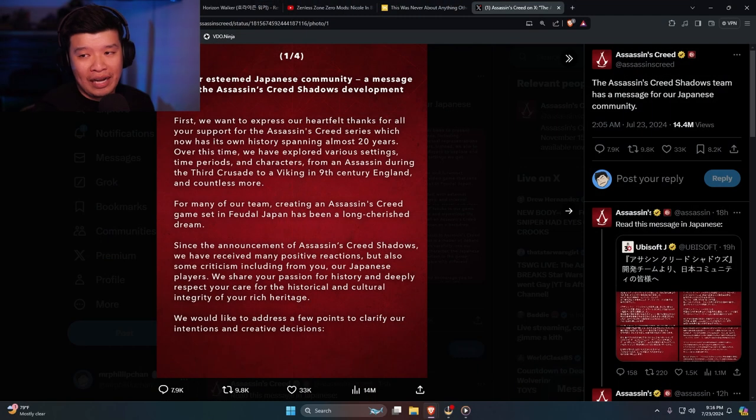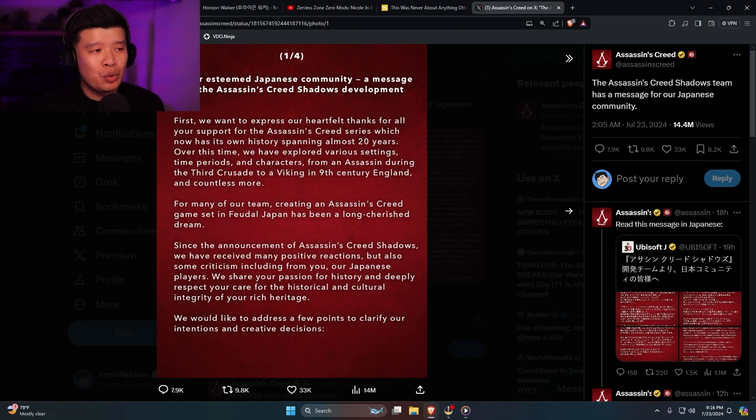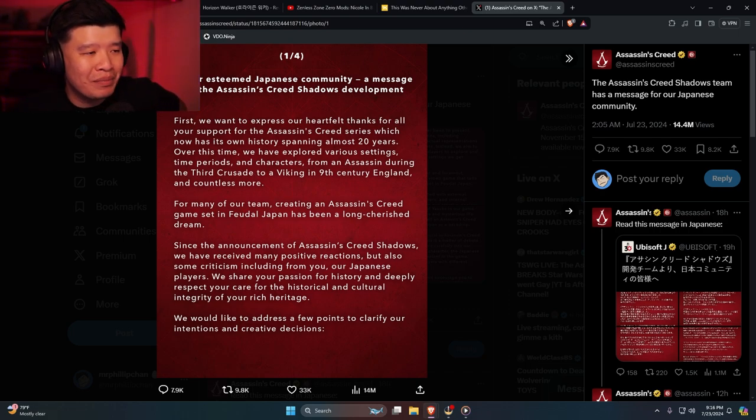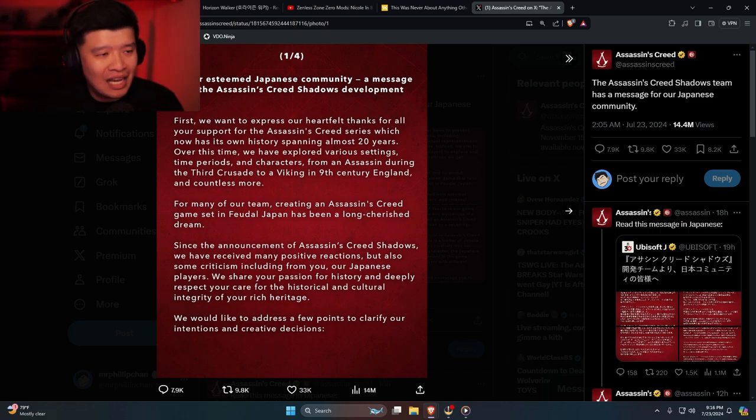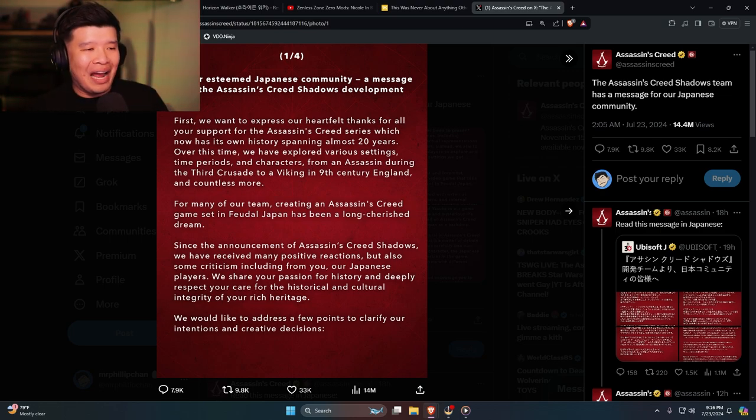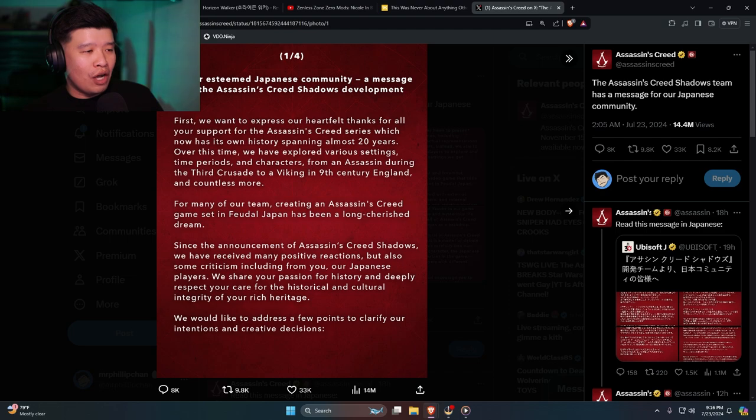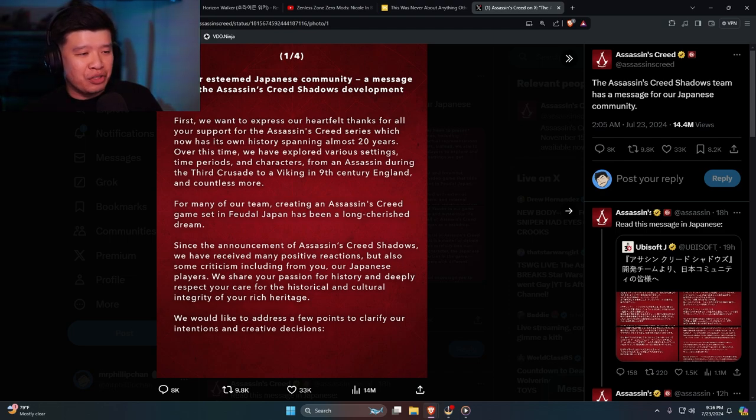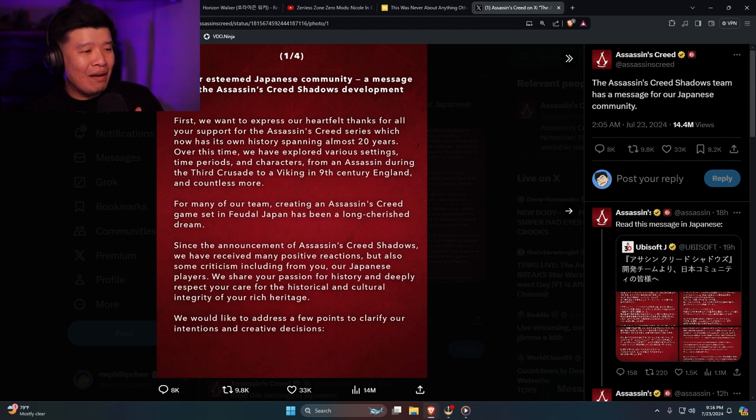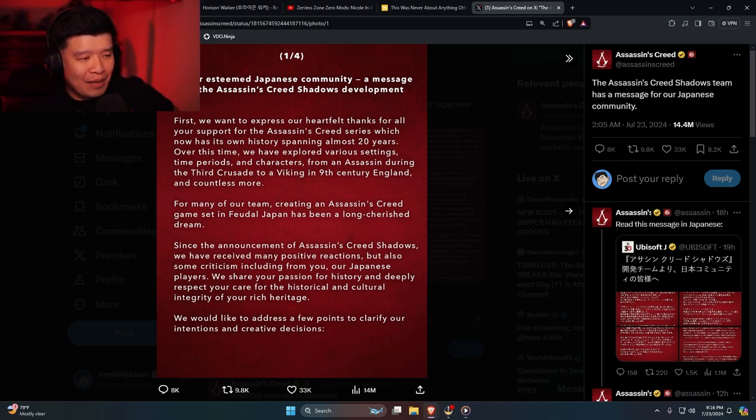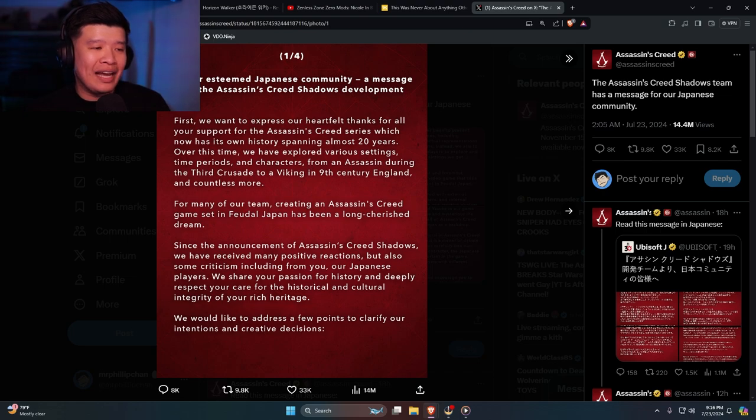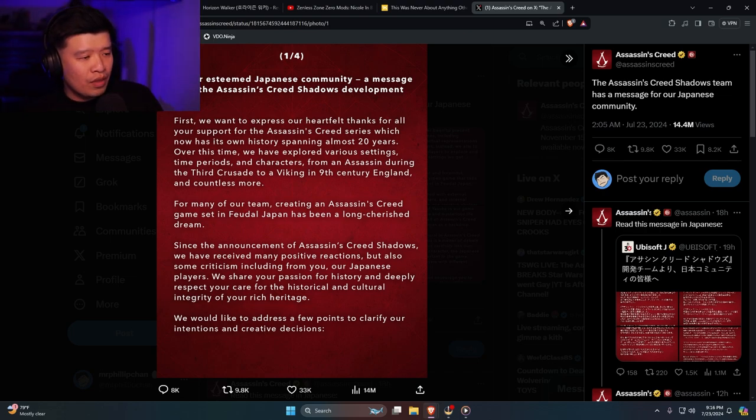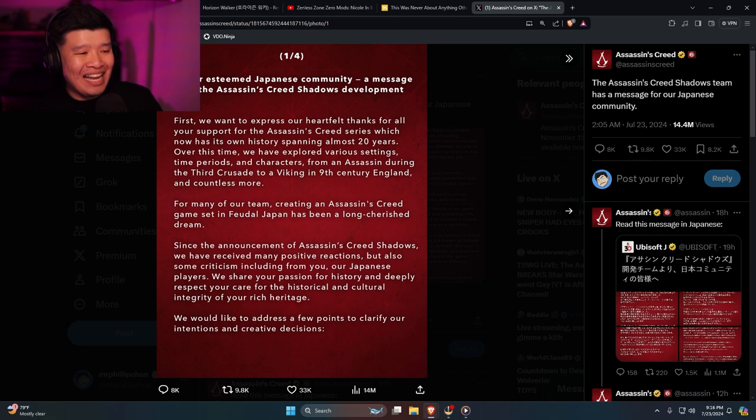Assassin's Creed official Twitter account says to our esteemed Japanese community, a message from the Assassin's Creed Shadows development team. First we want to express our heartfelt thanks for your support for the Assassin's Creed series, which now has its own history spanning almost 20 years. Over this time we have explored various settings, time periods, and characters from an assassin during the third crusade to a viking in ninth century England and countless more.